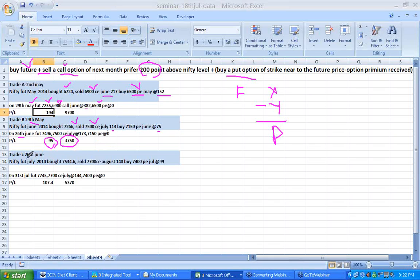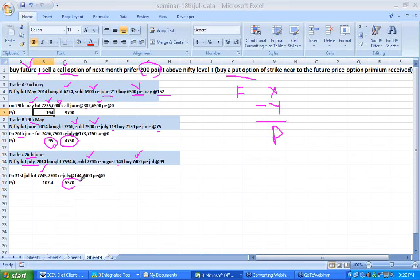On 26th June for July, the July future was bought at 7534, the August 7700 call option was sold at 140, and the July 7400 put was bought at 99. As of 31st July at 7745, this strategy is estimated to give approximately 5,370 rupees profit.